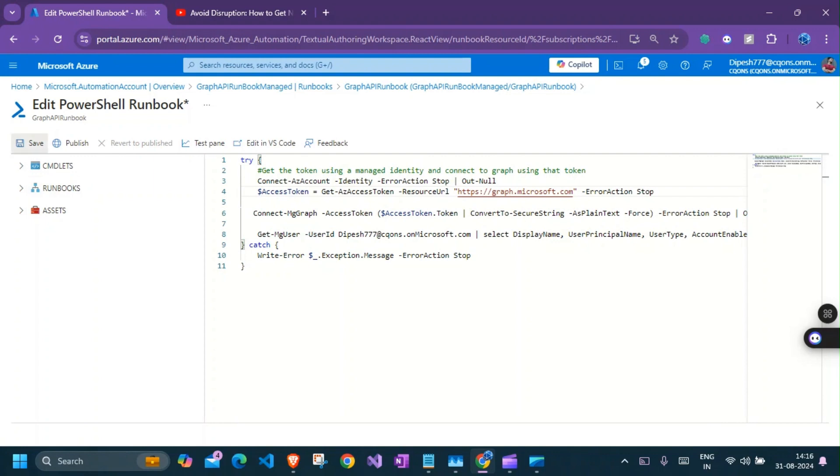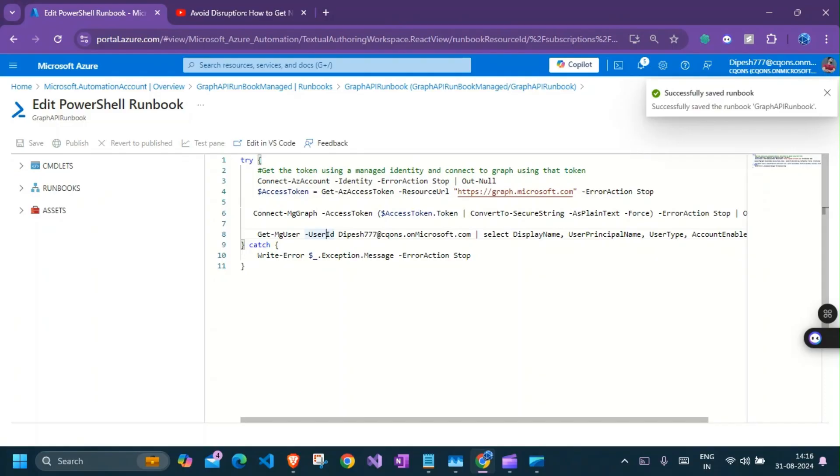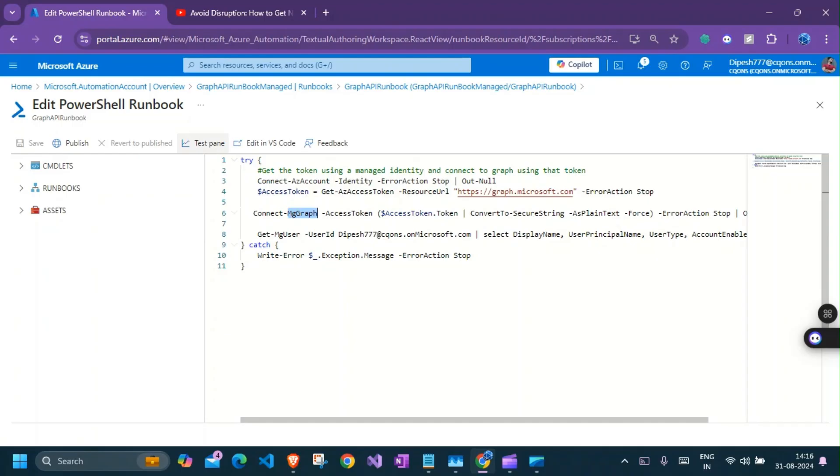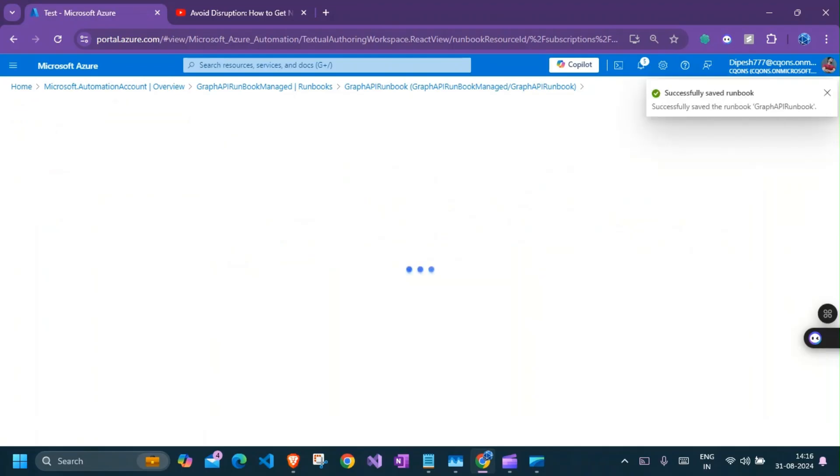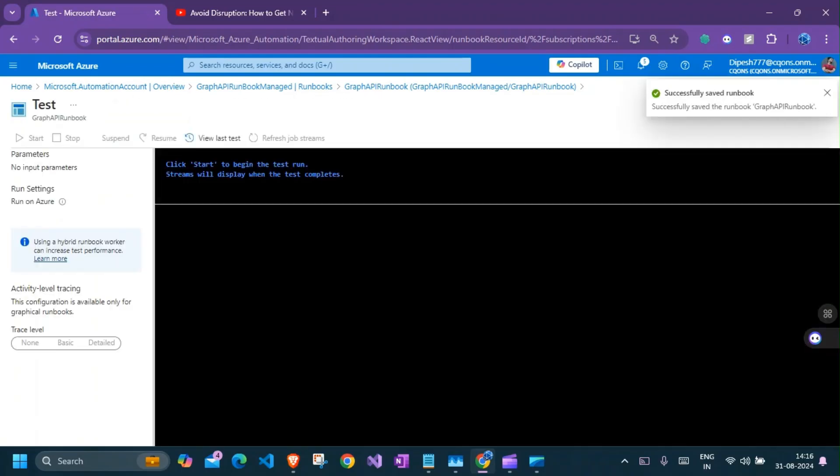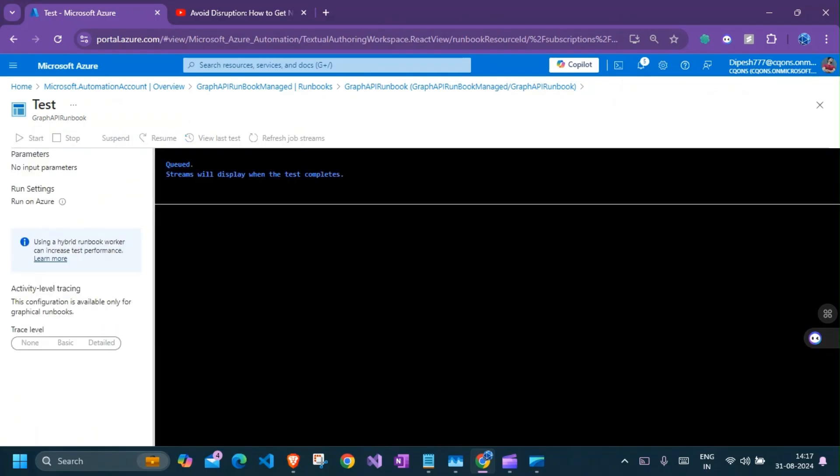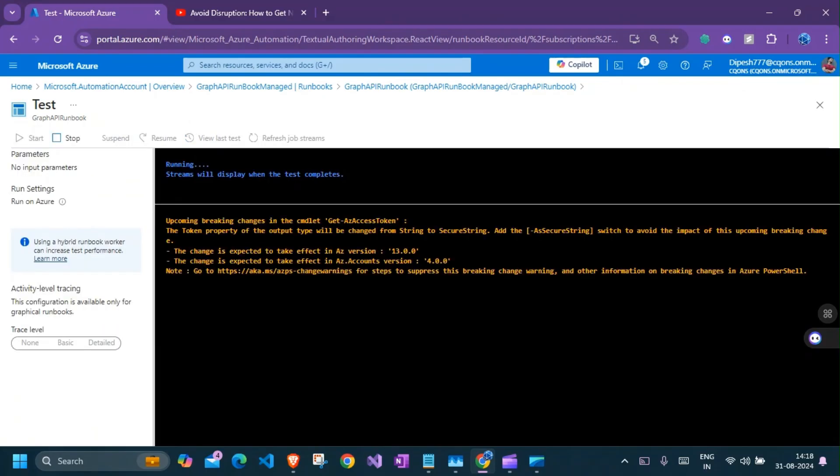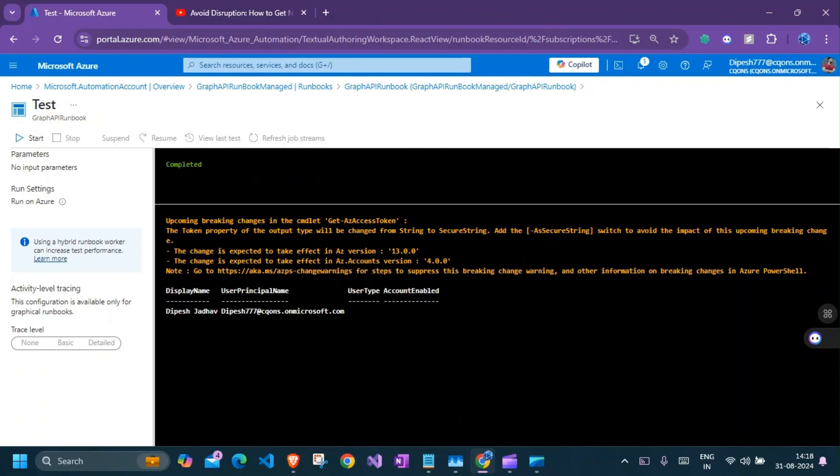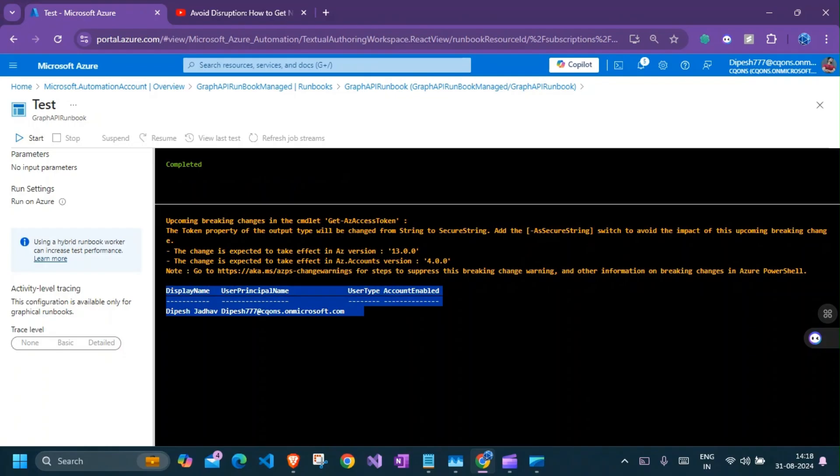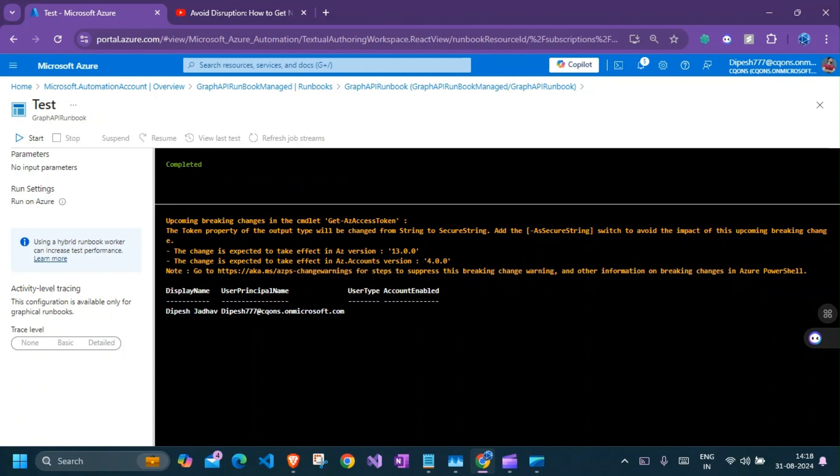So let's save this and try to run this to see how it works. So let's save it, I'll click on testing. I'll click on start. So here is our result from the graph API. Here we go. So we successfully called the graph API using the Azure automation runbook using managed identity.